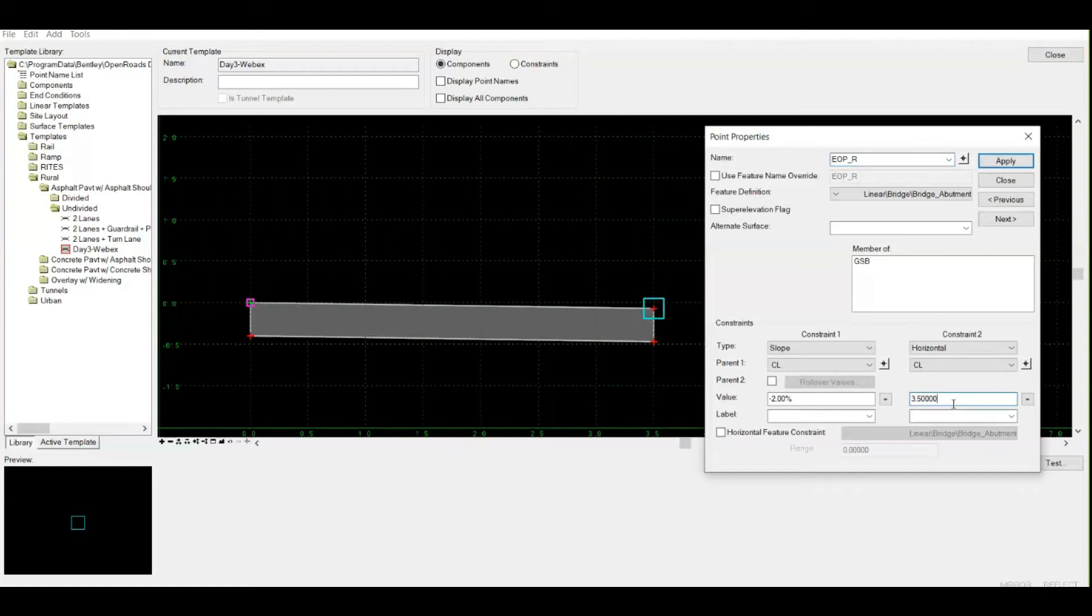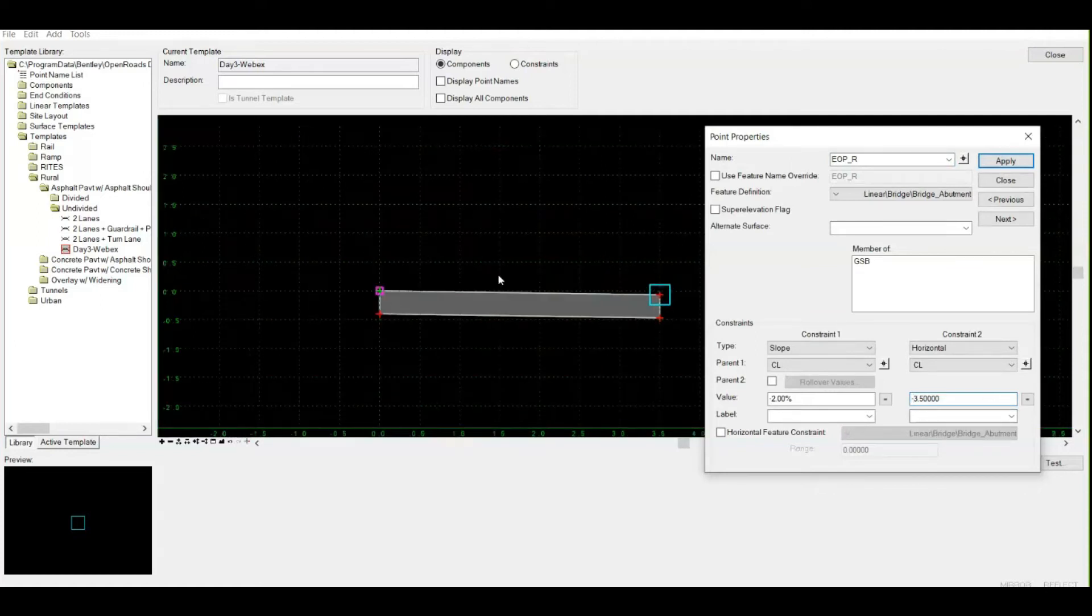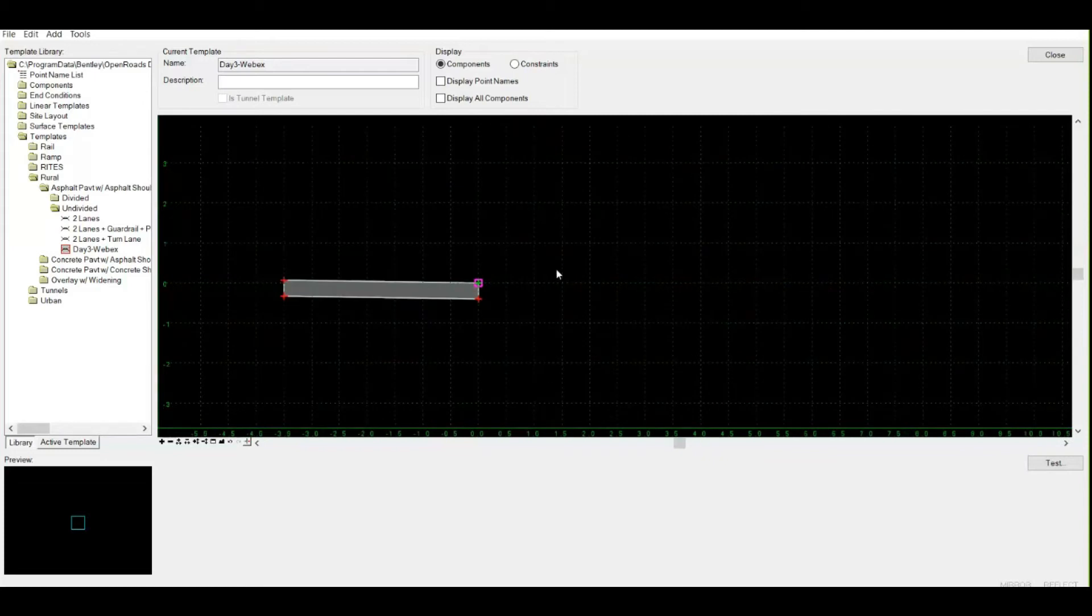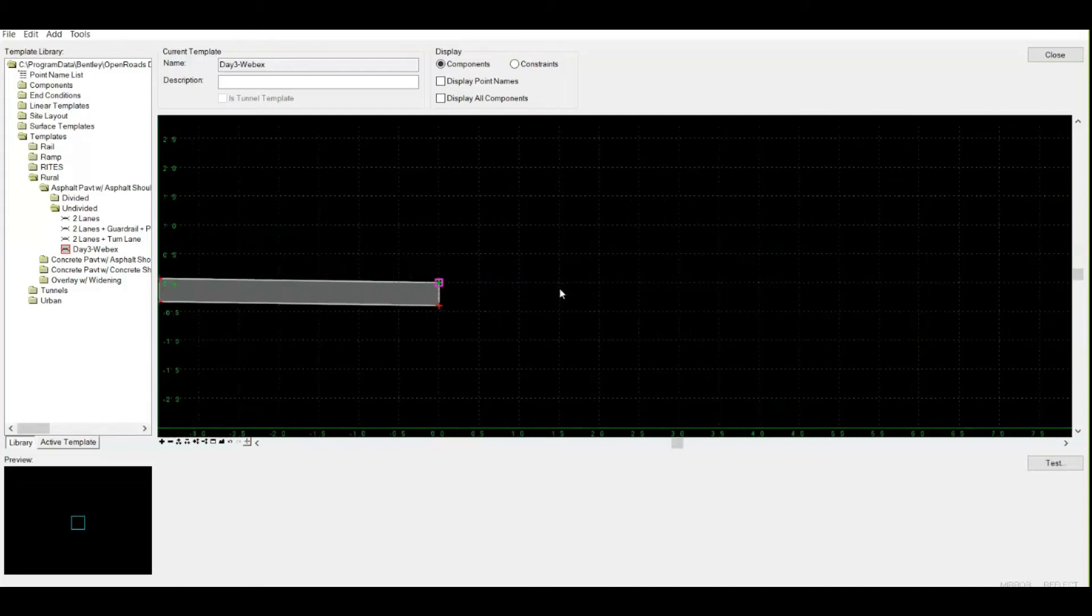Similarly, same case with your horizontal constraint. Currently it's 3.5, which means right, plus 3.5. If I put my negative sign right here, it would change the direction and this lane will not be created on the right side - it will be created on the left side. If I click apply, you can see the change.